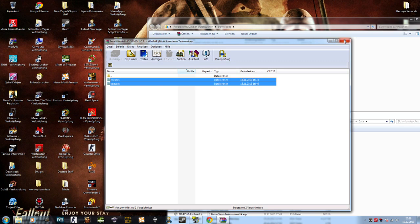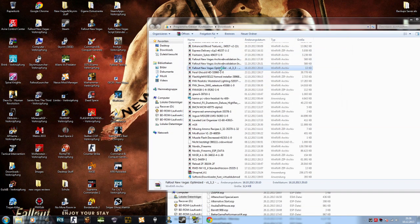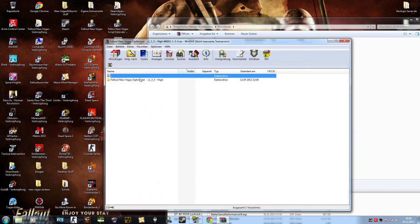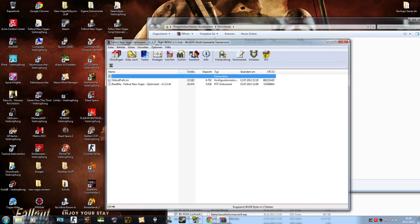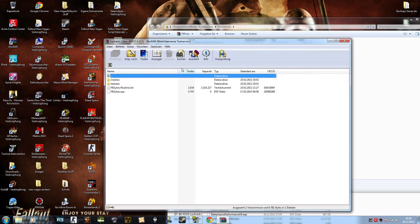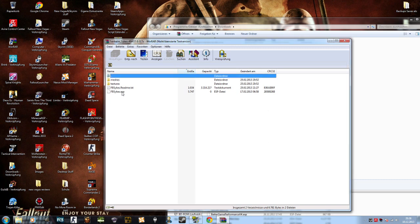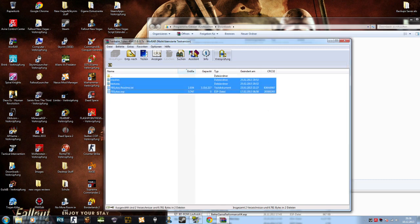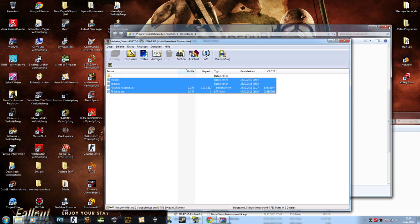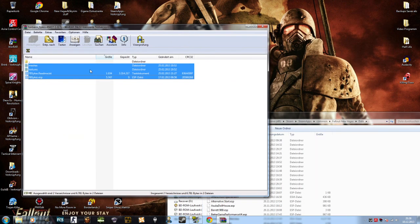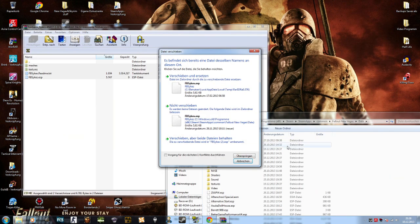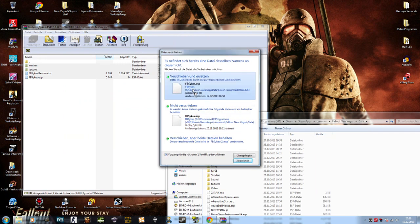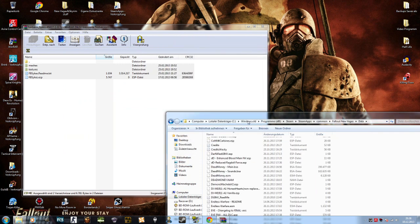And the same goes for any other files which are located in the data. Let's say for something like a weapon mod where you have ESPs and ESMs, just copy and paste them. Oh, sorry, I'm burping a bit. Just put them in there, and that's it.